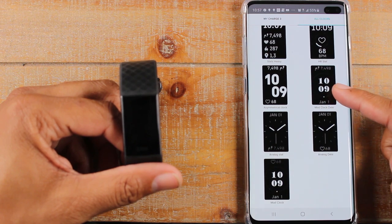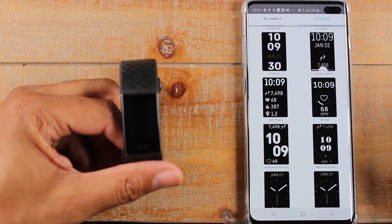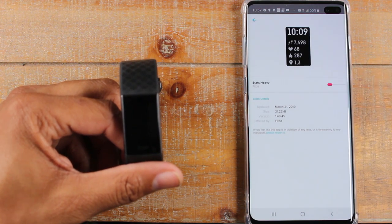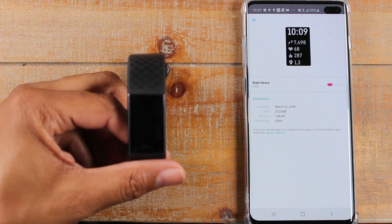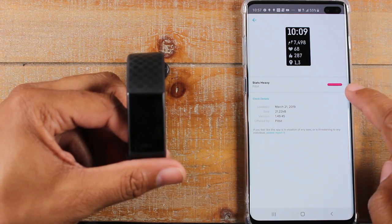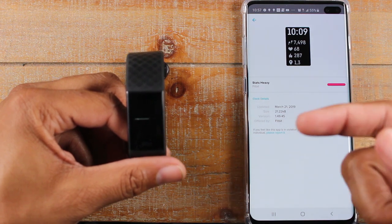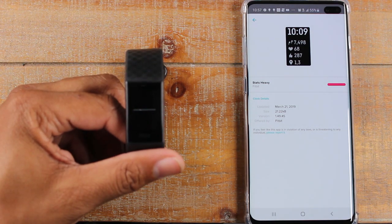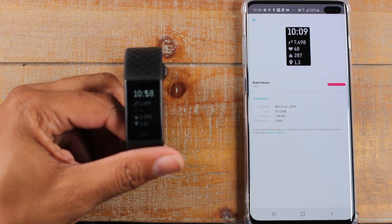They have some new ones they've just added, which is pretty cool. Like this one — if you want to see all your stats on one screen, tap on the stat heavy one and click select. It should sync pretty quickly, usually about five to ten seconds. As soon as that bar gets all the way across, we'll jump over to the Fitbit. You'll see it's loading, and before you know it, we'll have our new watch face. There we go, we're all done.